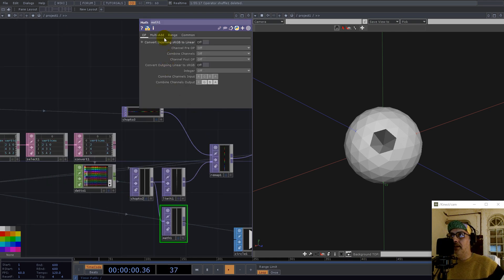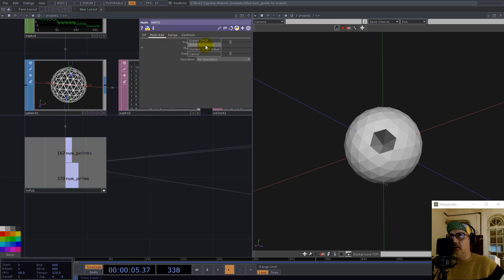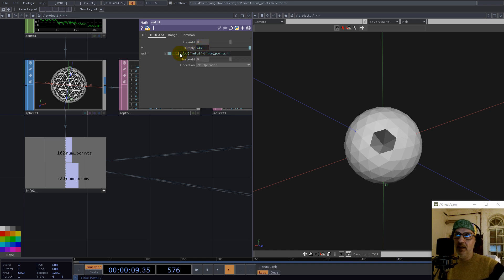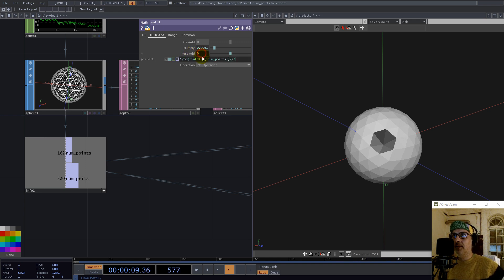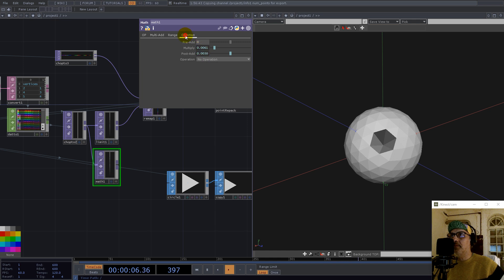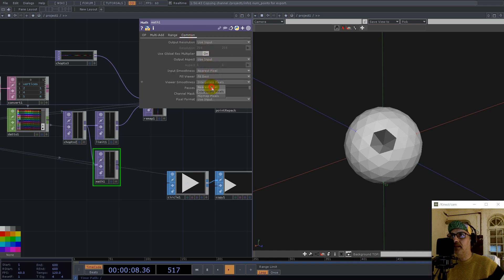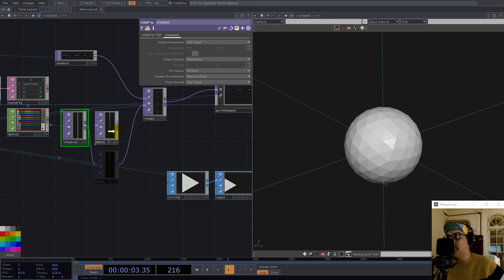Since we know all the data, we can normalize much more precisely using a Math node. We scale down by multiplying with one divided by the number of points, then pre-add half of that expression. Now, setting this to nearest pixels, the error is gone.